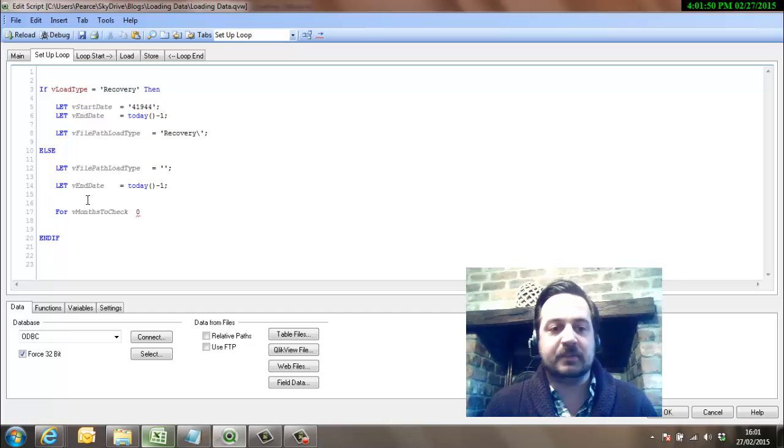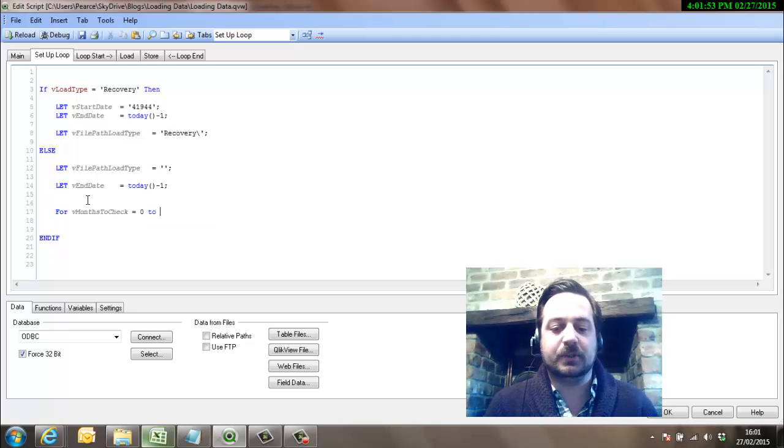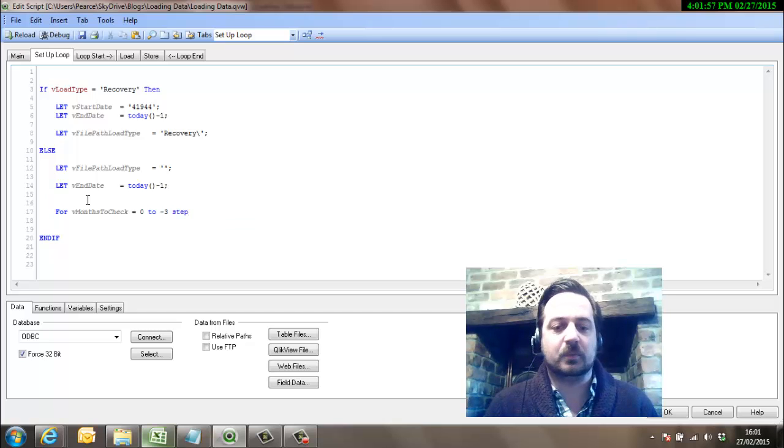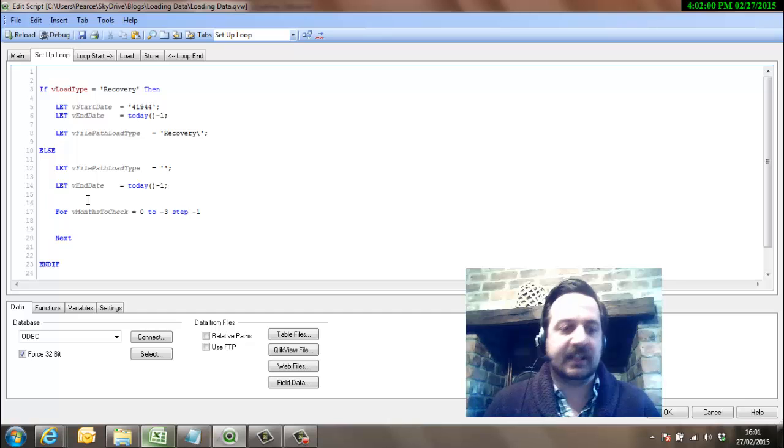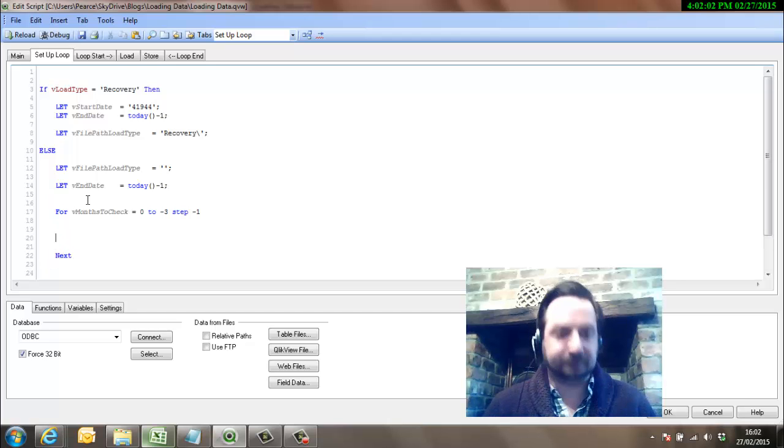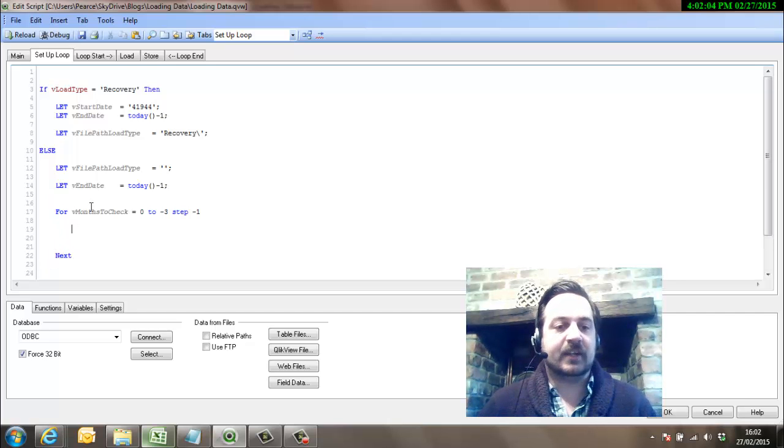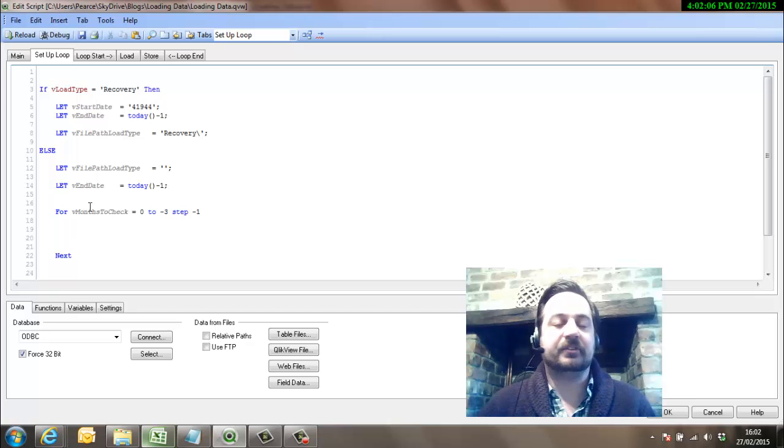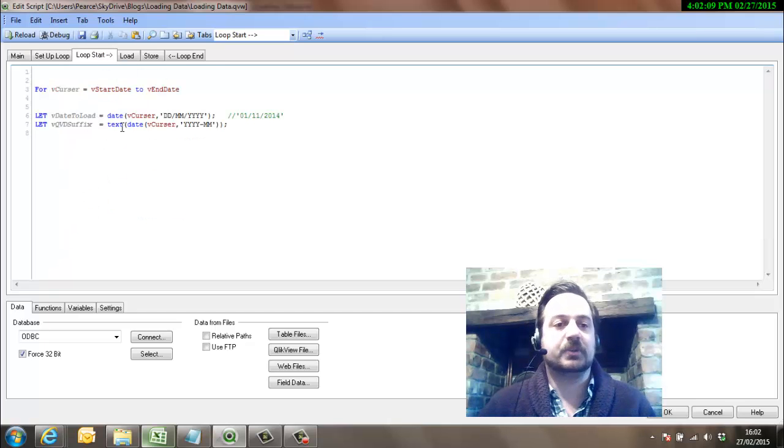So we'll go from this month, put the equals in there, zero to minus three. We'll go back three months and we'll make it step minus one. So we need to do that when we're going backwards and then just close that off there.